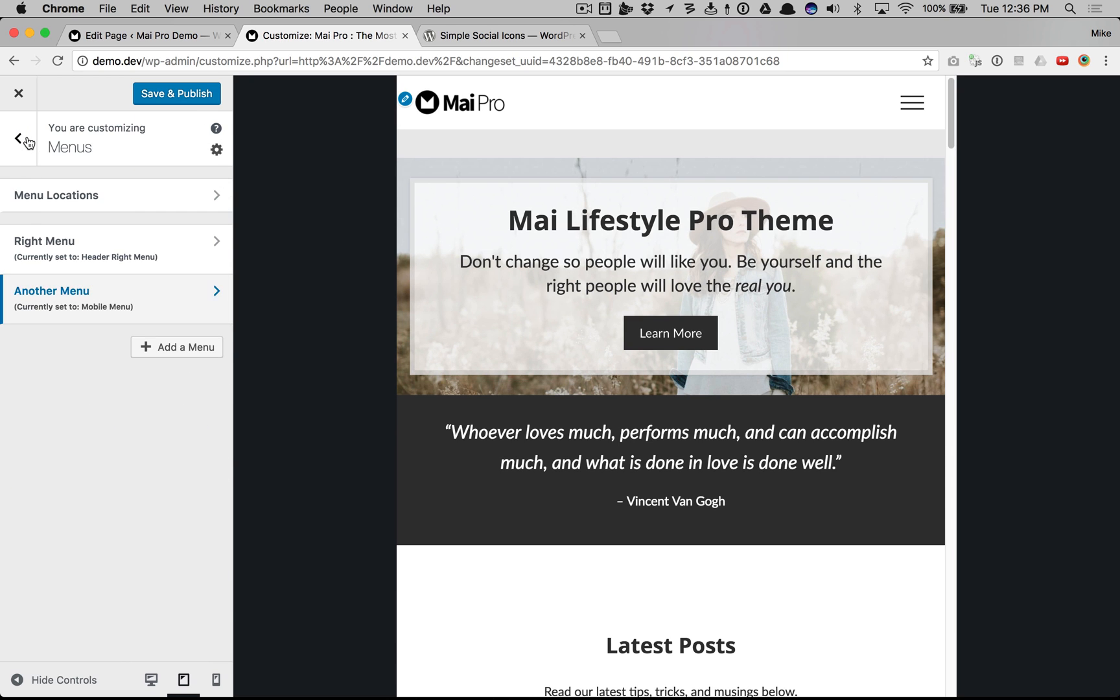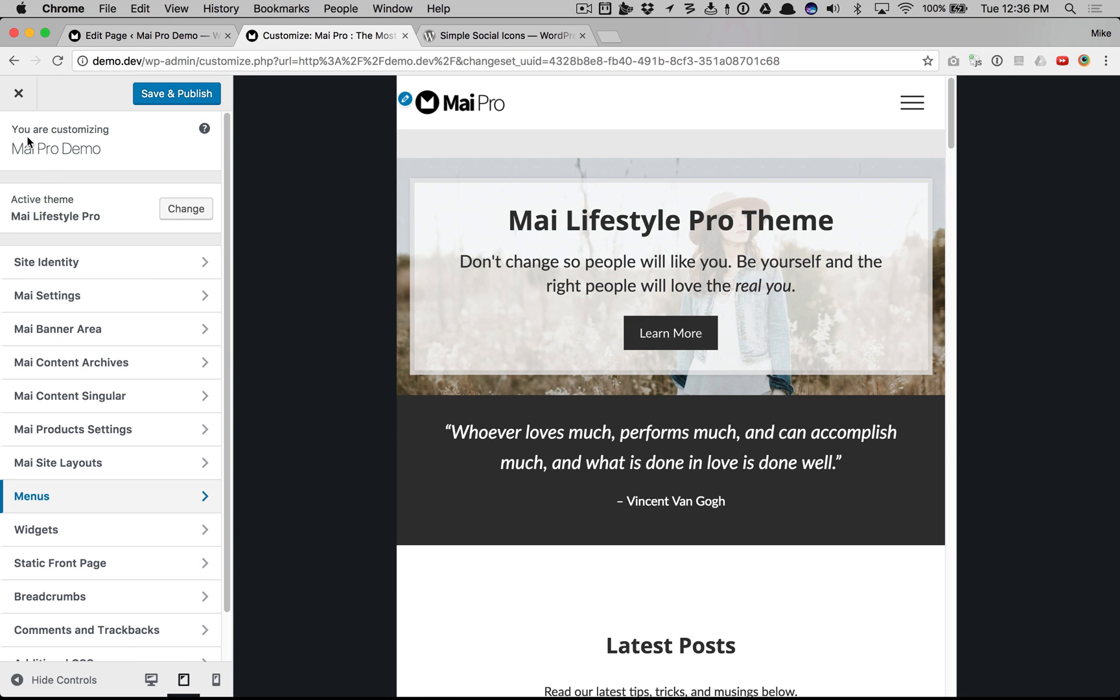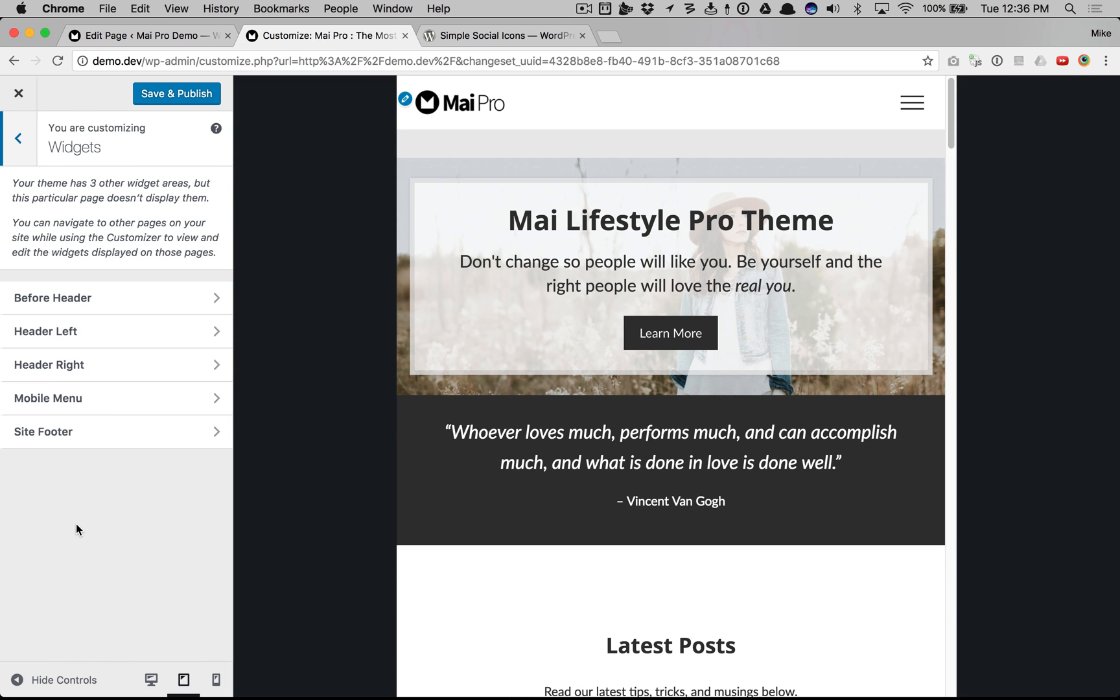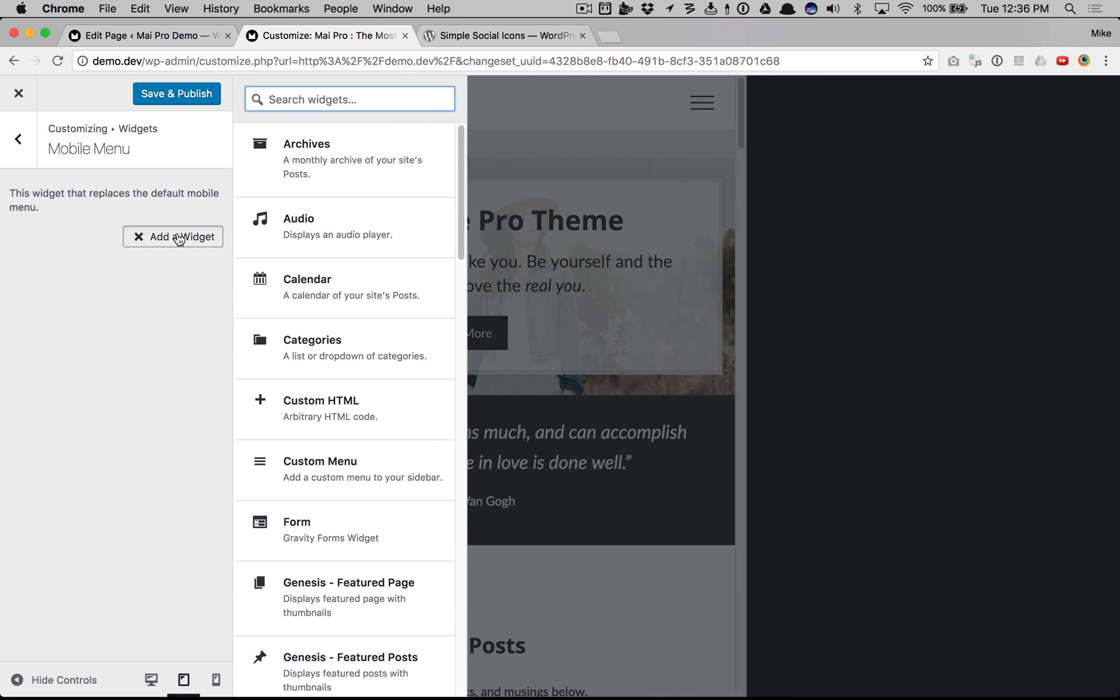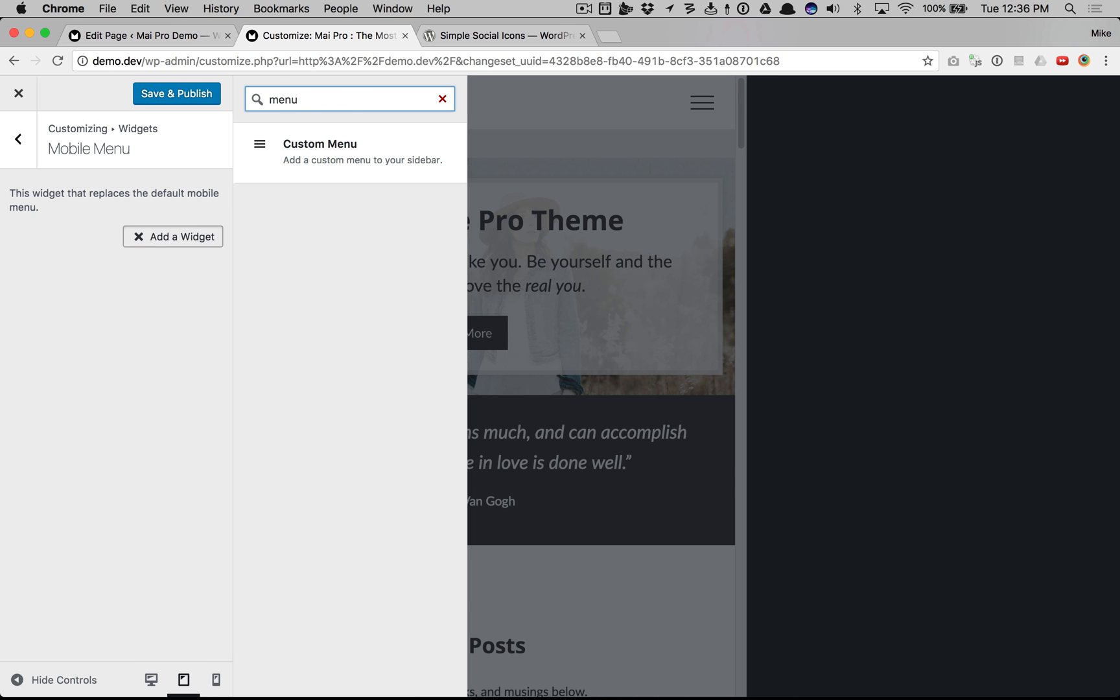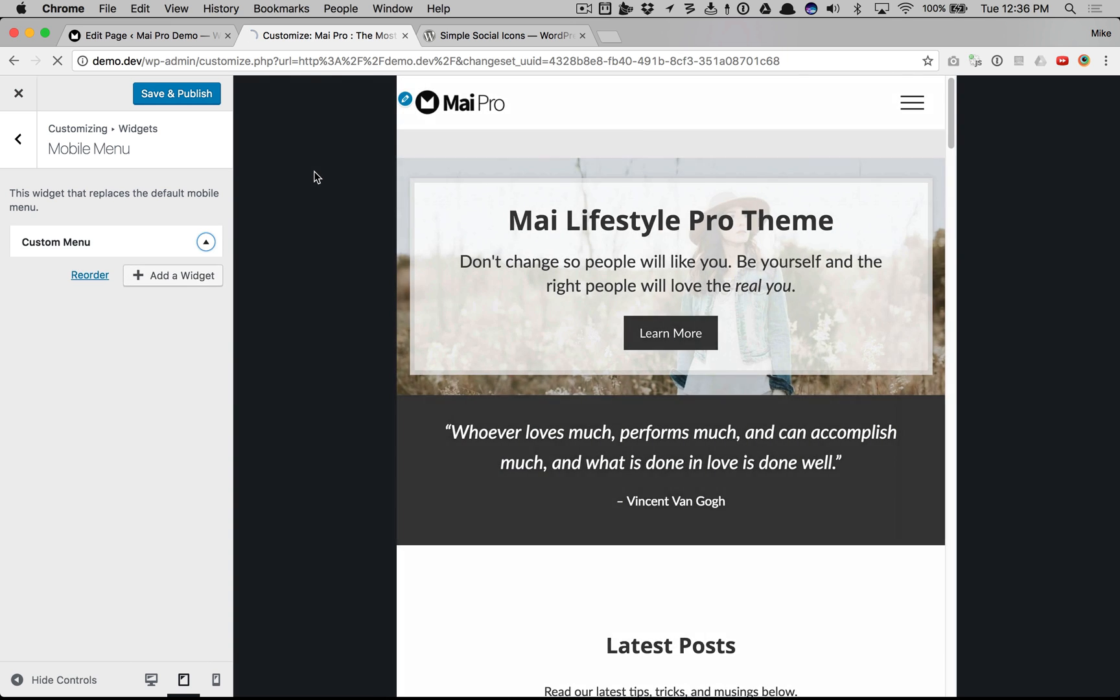Another really powerful feature is the widget areas. There's a mobile menu widget area and you can add a custom menu.